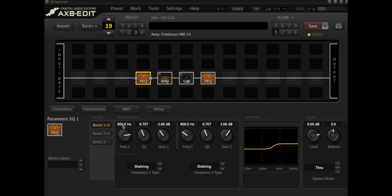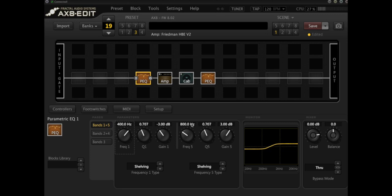This almost gets you into sort of treble booster type of territory without having to resort to using a drive block and fine tuning it and things like that. This gives you precise control over where you want each of the shelving frequencies to be. And I think that's quite a cool trick. I like it a little bit lower. Say 400 hertz seem to sound a little bit better with this amp, but you can play around with it.